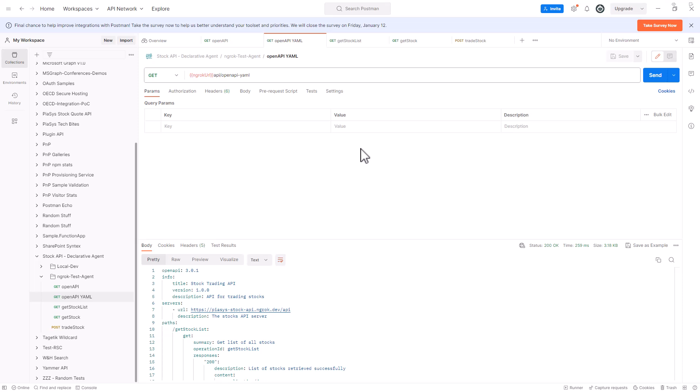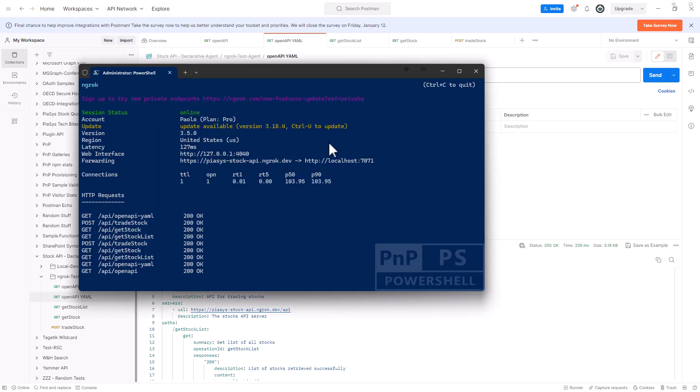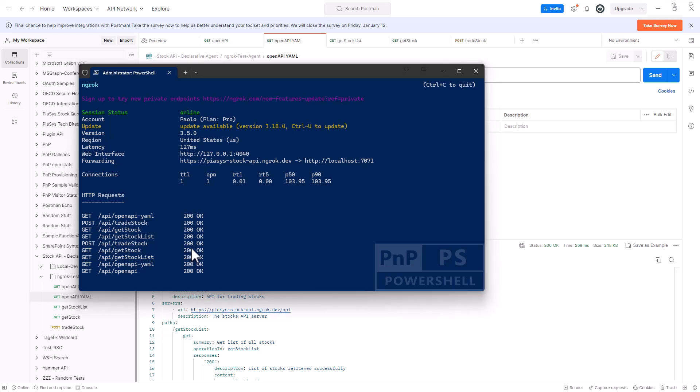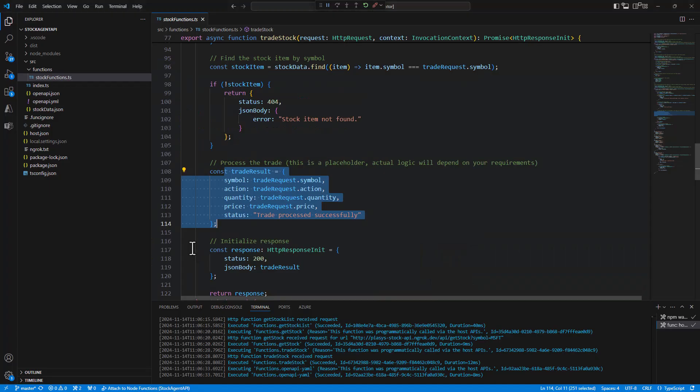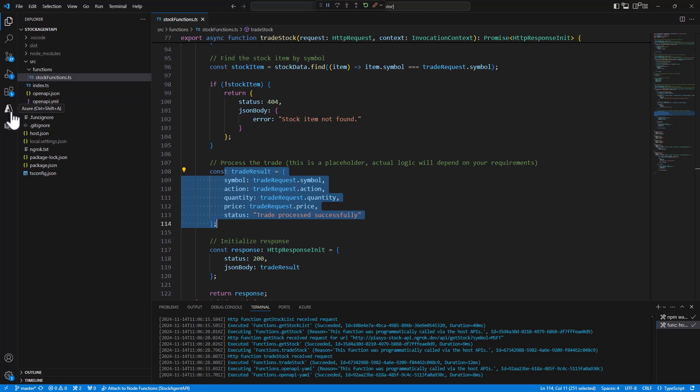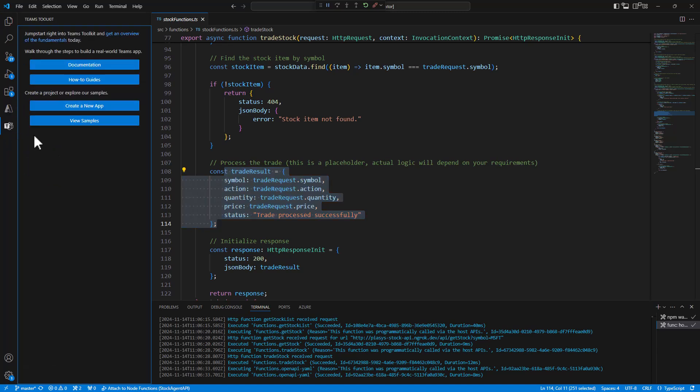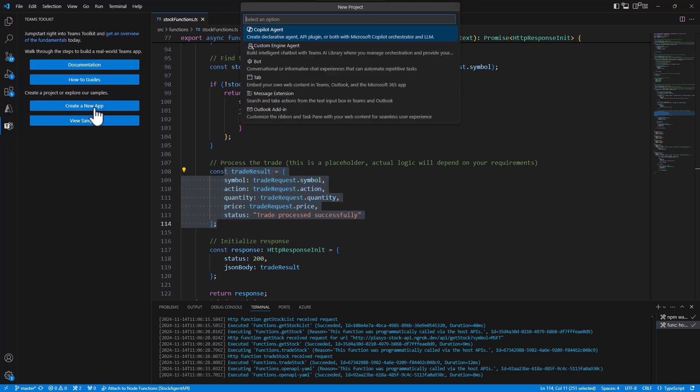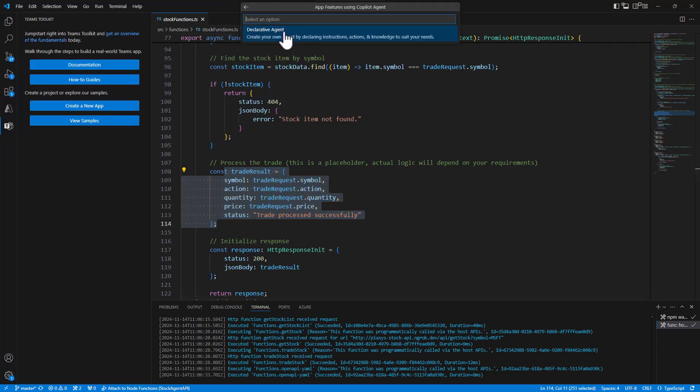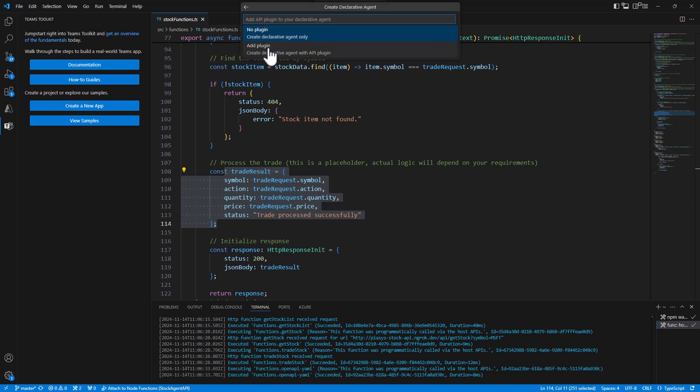While doing that I'm relying on an ngrok endpoint, which is doing the reverse proxy for my local environment here in Visual Studio. Now let's assume that we want to create a declarative agent relying on this API. So we can go under Teams Toolkit, we can create a new application of type copilot agent, it will be a declarative agent with an API plugin.